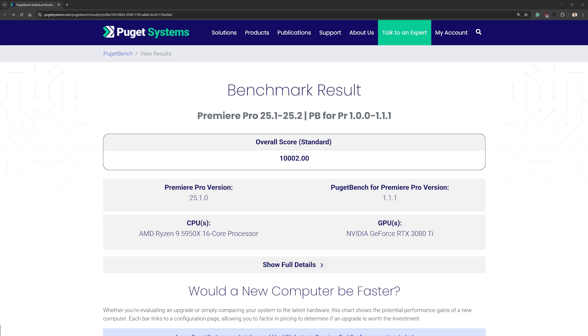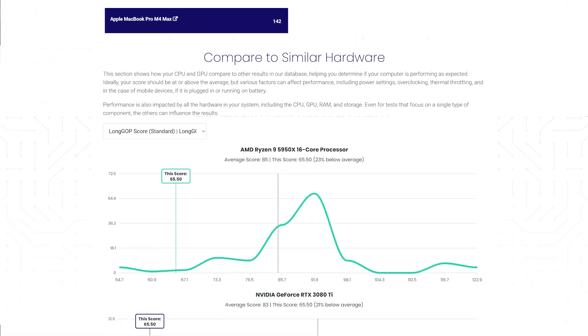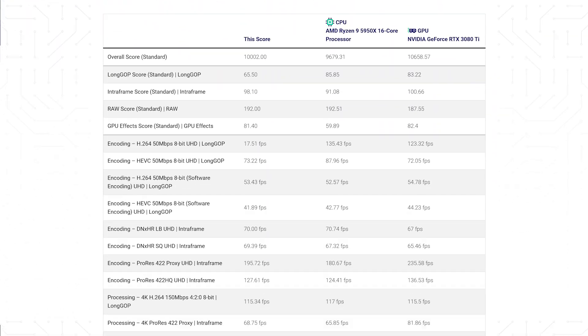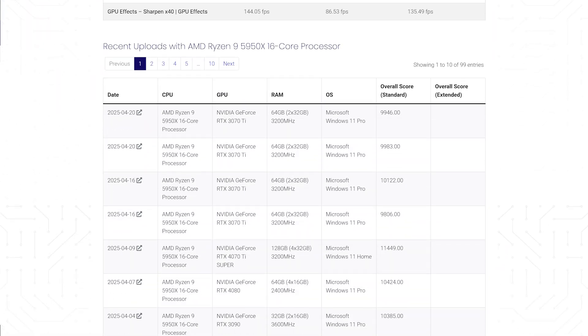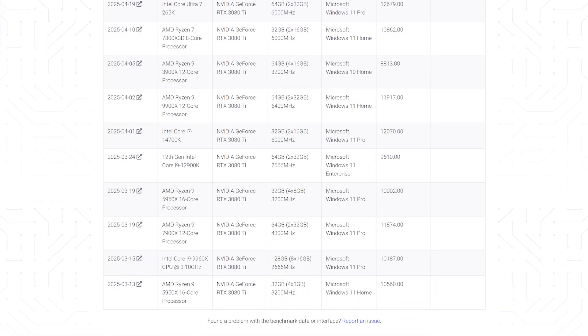After you run one of the PugetBench benchmarks, the results are uploaded into our database and you are shown this page. Now there's a lot of detailed information here and it can be a bit overwhelming, so what we're going to do is break it down section by section.